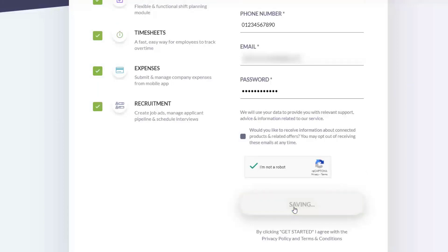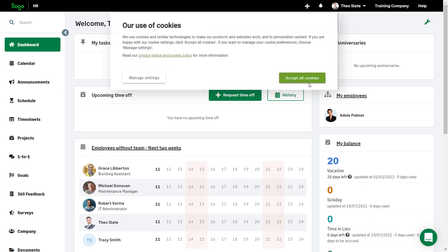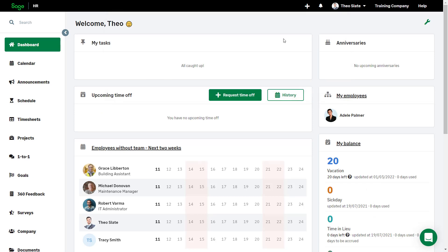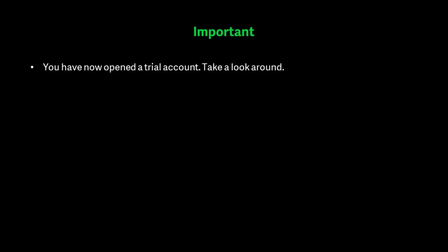Once you've accepted cookies, you're taken to your dashboard. You've now opened a trial account. Take a look around.